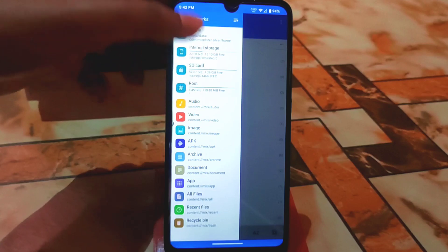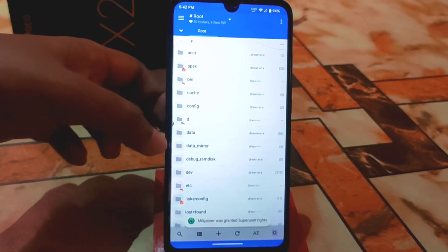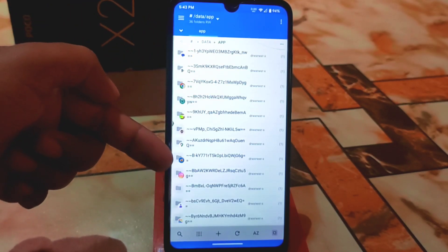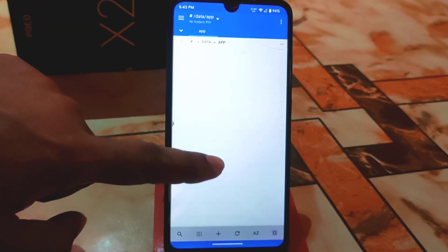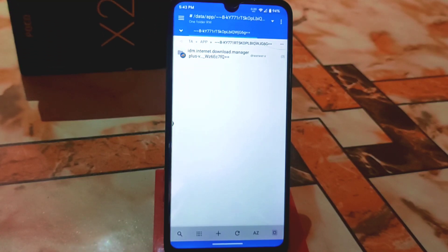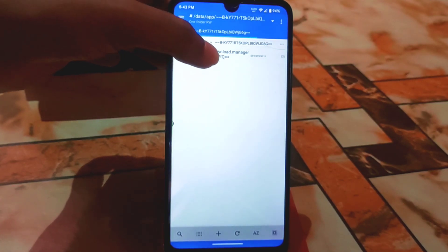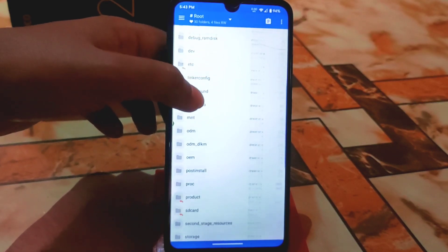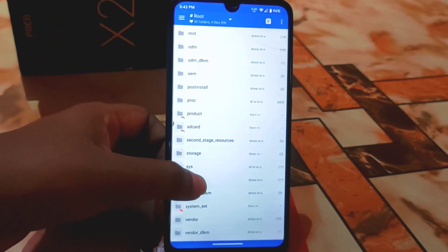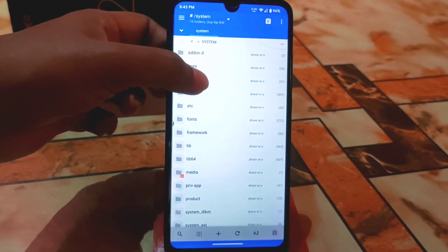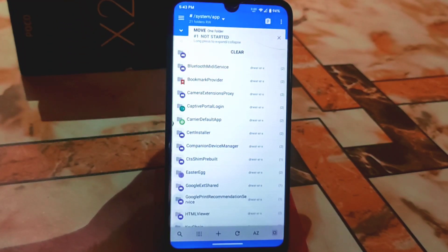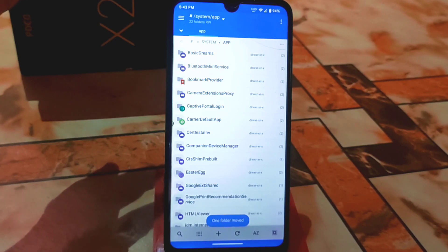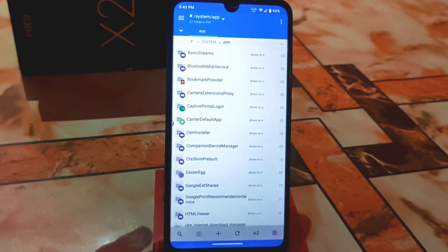Open MiXplorer and go to the root folder. Then find the data folder, go into it, then the app folder, and find the application. You can see the 1DM application here. Press and hold on it and cut it. Then get back to the root folder, find the system folder, go to app, and paste it there. One folder moved — we are done with that step.